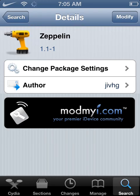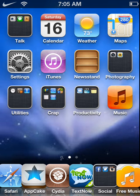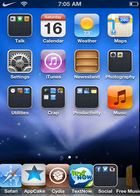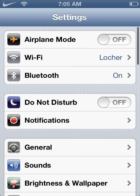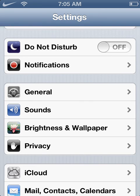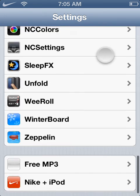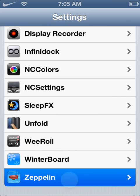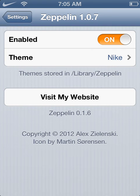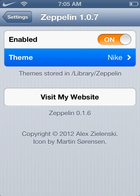It might make you restart the springboard, but that's okay — just restart. Then you go into Settings, scroll down to all your tweaks and stuff, and you want to click Zeppelin. Enable it, and then go into Theme.